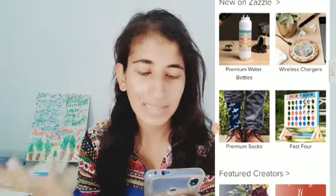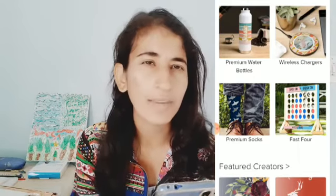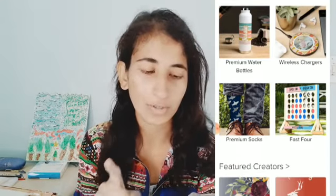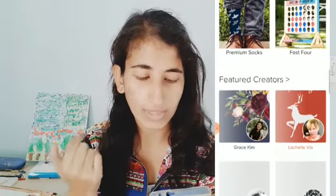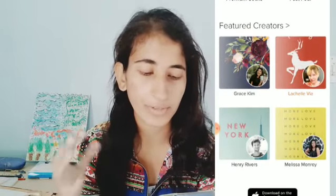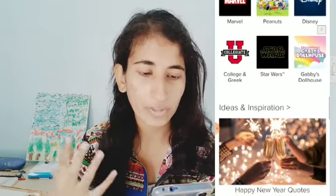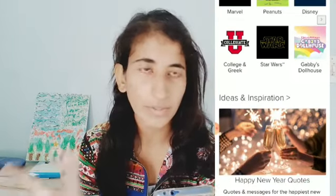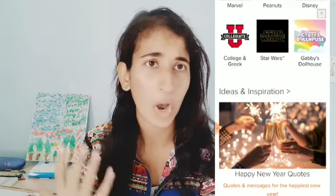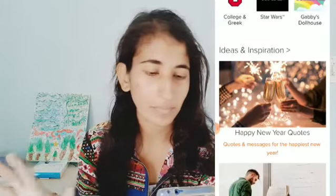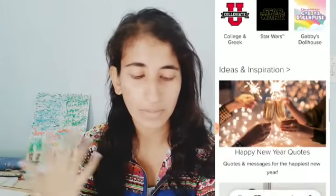Now we have save the dates, calendars, planners, yoga mats. Yoga mats are a high price point product — above $50. So if you're targeting a high price point to make more profit per product sale, this is something you could hop on. Then we have categories based on different life moments: engagement, lunar new year, bridal shower, baby shower, birthdays, and new home. Zazzle also shows new product launches, which is great to keep yourself updated with their new products.